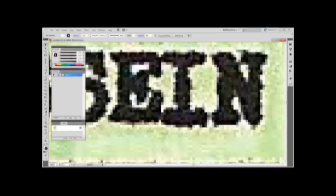So, to recap, we have one layer, one link, and noise that is consistent throughout the document.